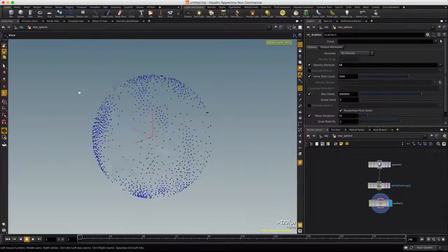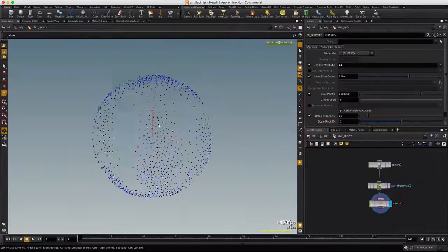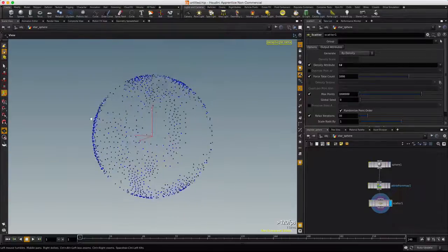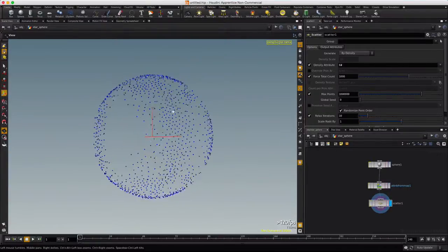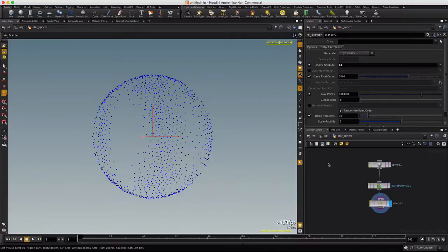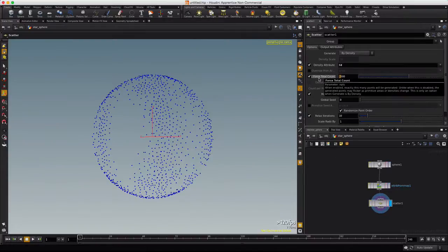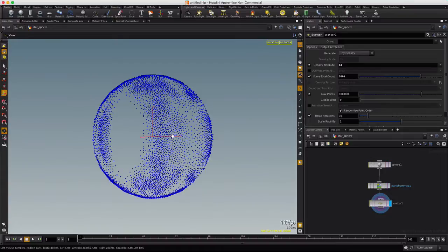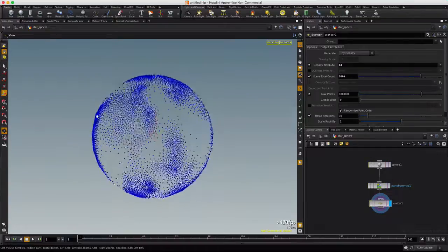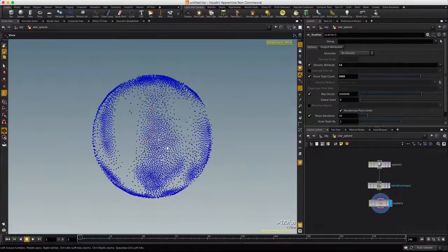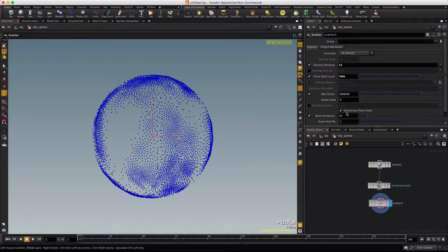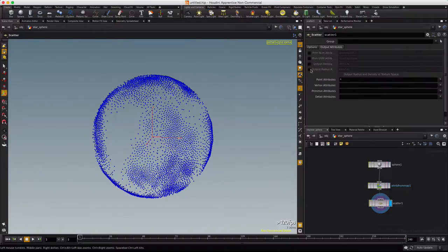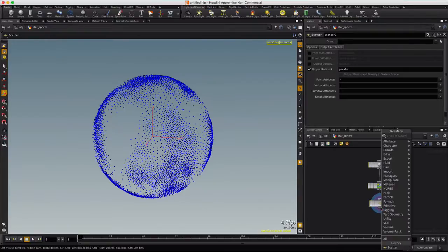And now when we look over here, you can see we've got points based upon our noise map that we created in COPS. So let's go ahead and move this up to say 5000, so we get a lot more. We can clearly see our pattern now. We'll go to Output Attributes and output PScale Radius. And now the magic here is going to happen.